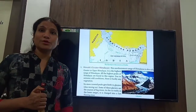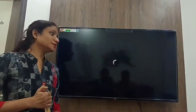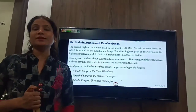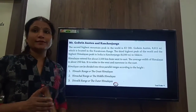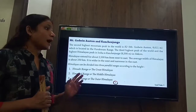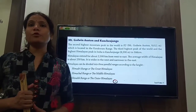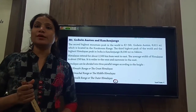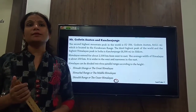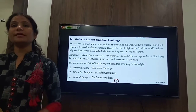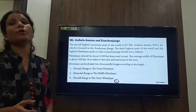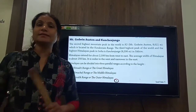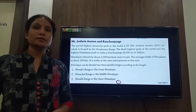In my previous video I explained you about the location of the northern mountains that act as a great wall of India, and I also explained you about the highest mountain peak of the world, that is Mount Everest, which is located in Nepal. Today I am going to explain about the second and the third highest peak of the world.